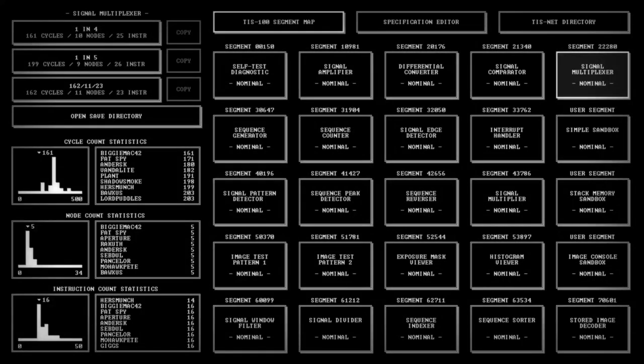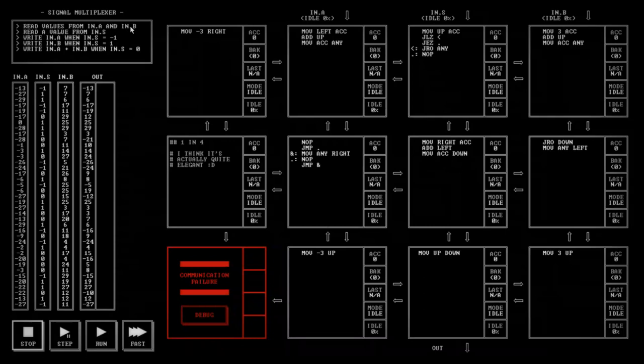I'm going to try this one more time because it didn't seem very crisp and I upped the resolution so it should look better. I'm going to talk a little bit about my signal multiplexer solution which is 161 cycles.